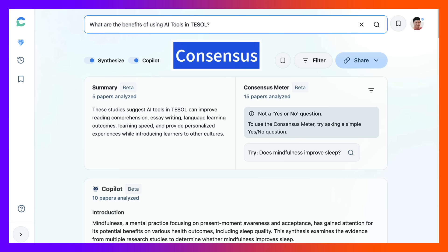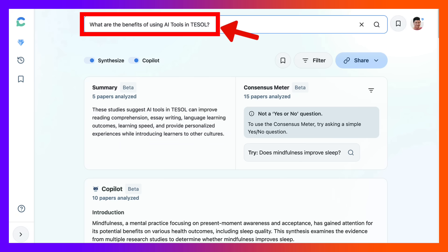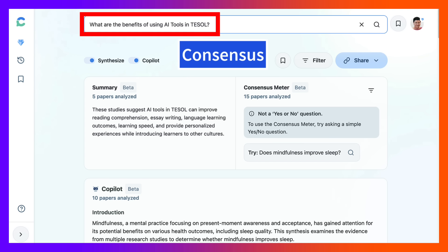Hi there and welcome to ConsenSys. Today we're going to take a look at AI tools in TESOL using ConsenSys. As an AI user and researcher as well as a TESOLer, I find that ConsenSys helps me understand the latest research studies as well as get ideas for my own research.